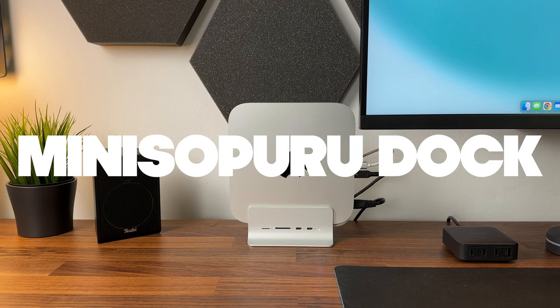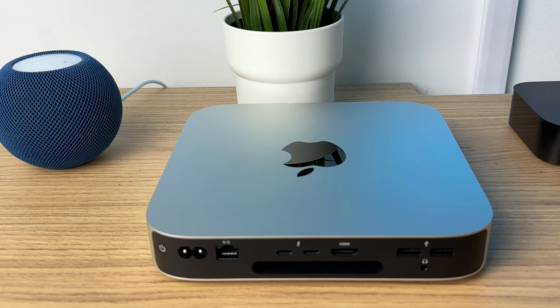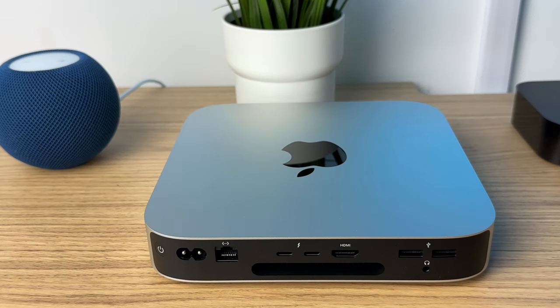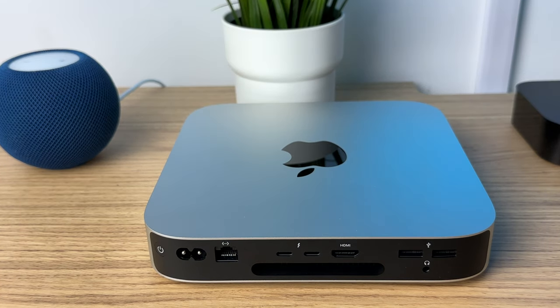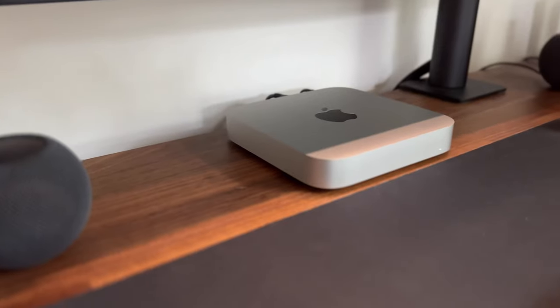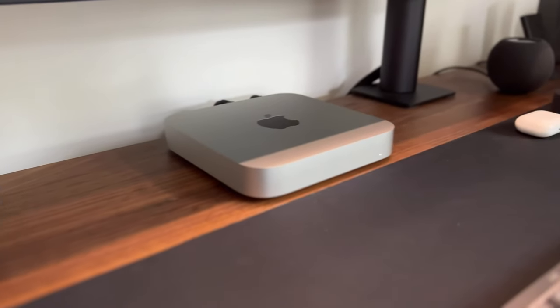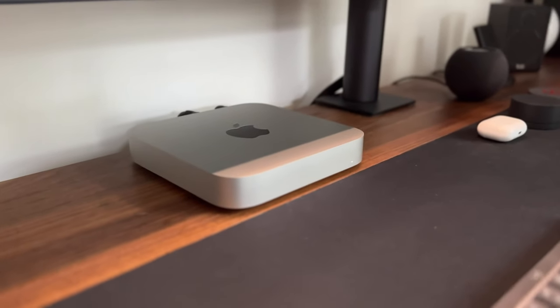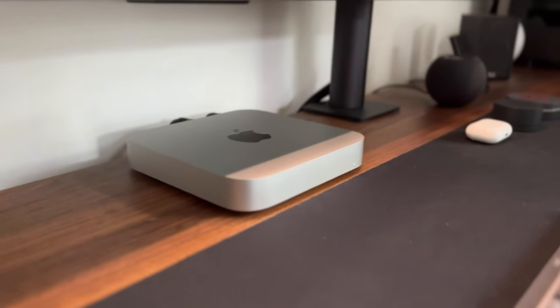The Mac Mini has a lot of ports by Apple standards, but they're all in the back and not really easy to reach. That's why I strongly recommend a docking station.